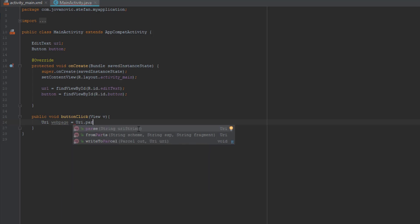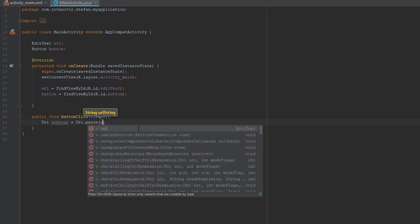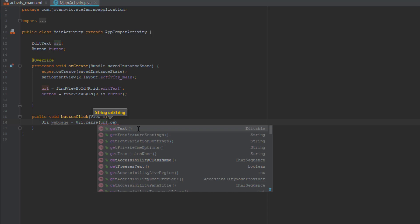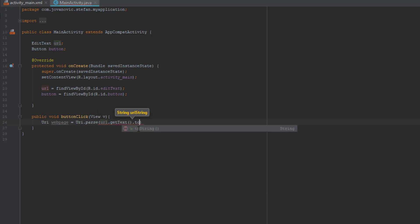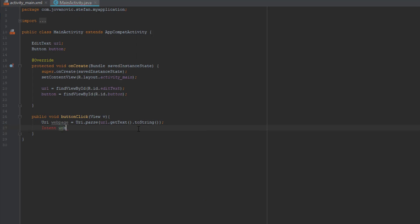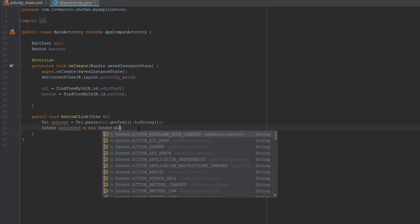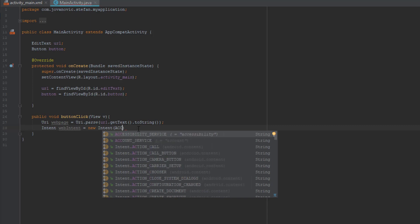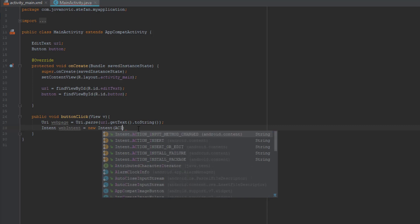After that we are going to initialize intent and we are going to, in our parameter we are going to add the action view and our URI we just created just above this. And we are going to start the activity at the end.